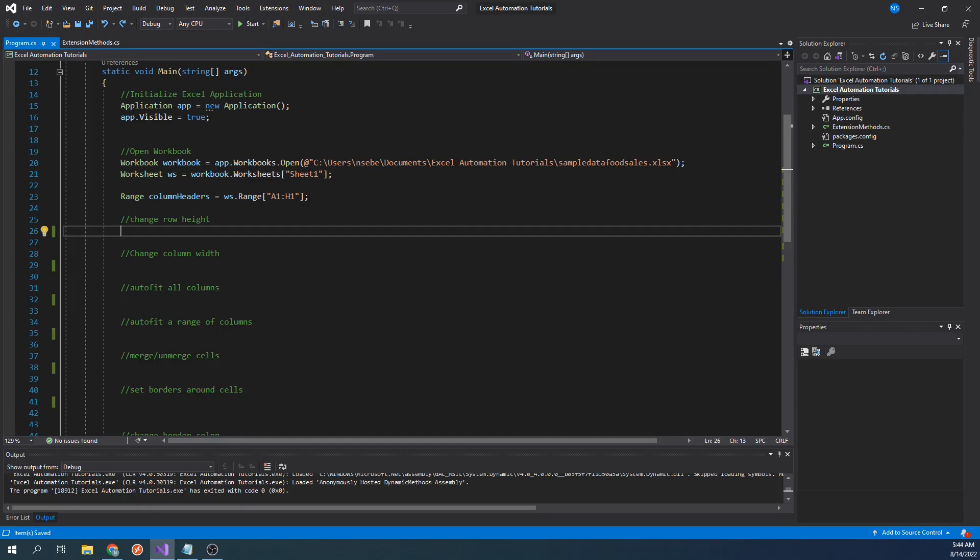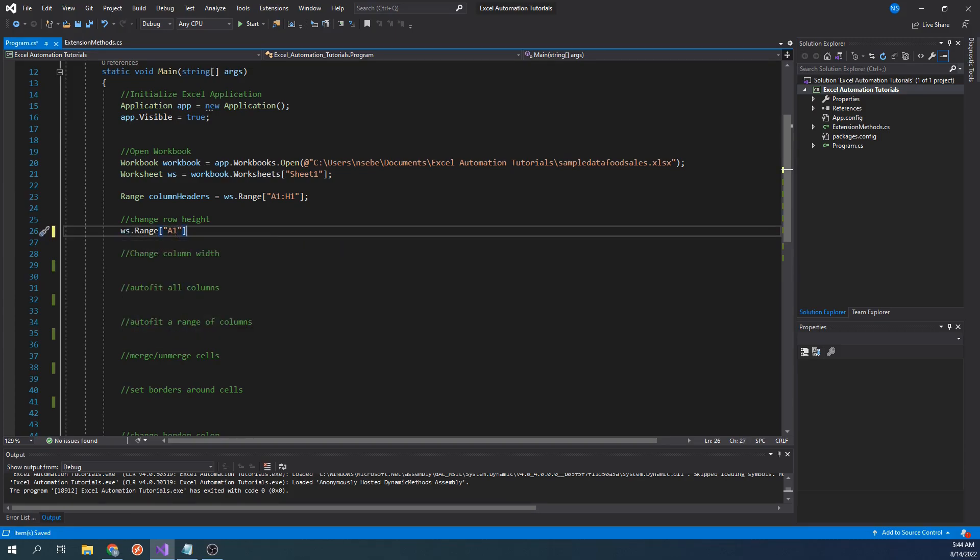To change the height of a row is pretty straightforward. We can do this by typing worksheet.range.rowheight equals 25. This statement will apply this row change to any rows within the range we have specified. In this case, it will only affect the first row. Let's run our code.